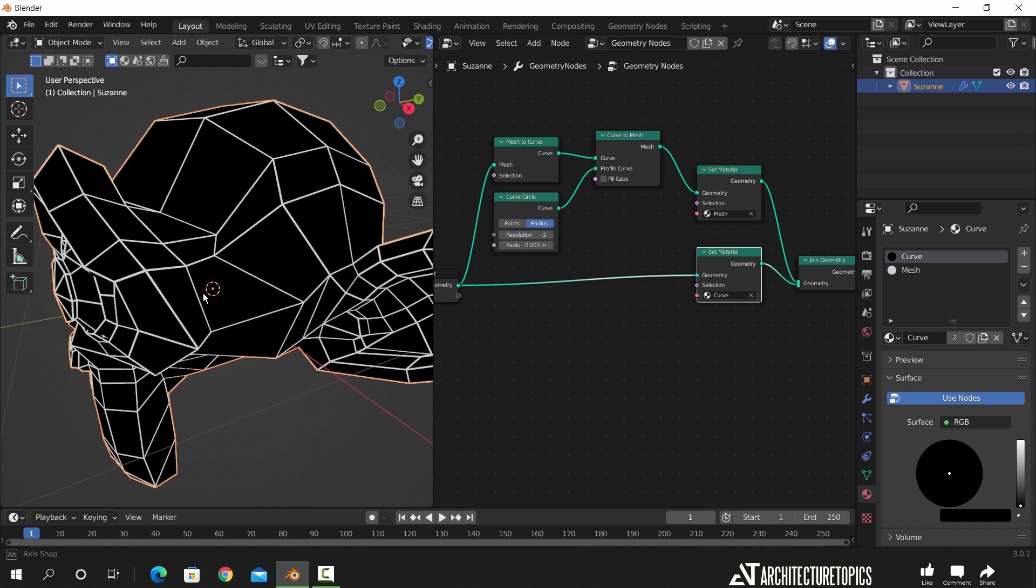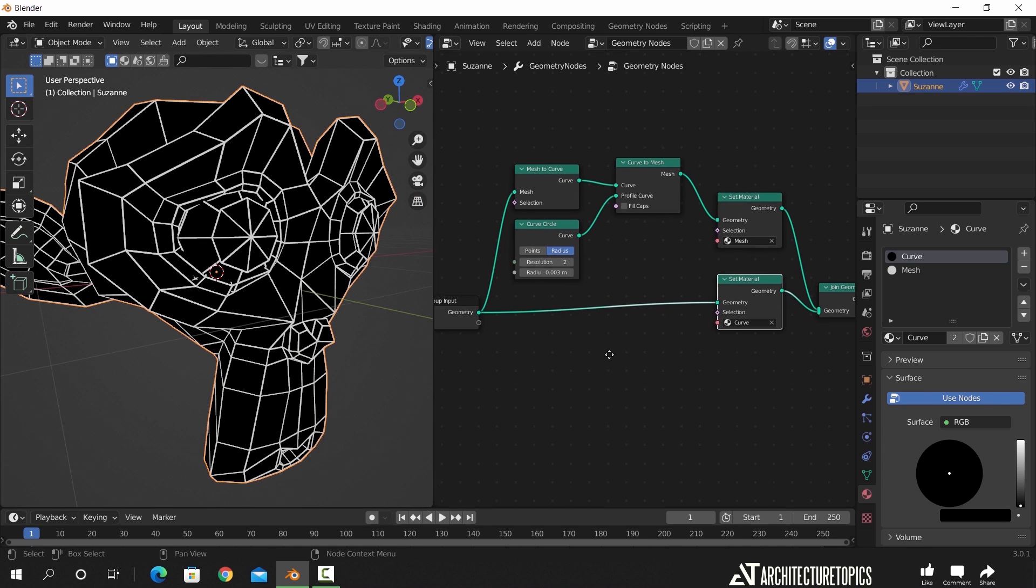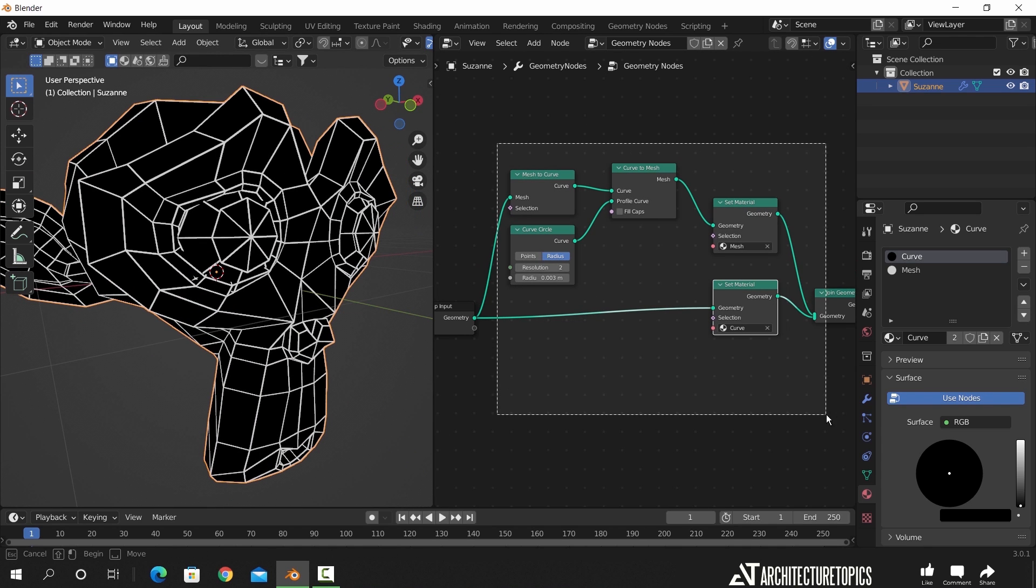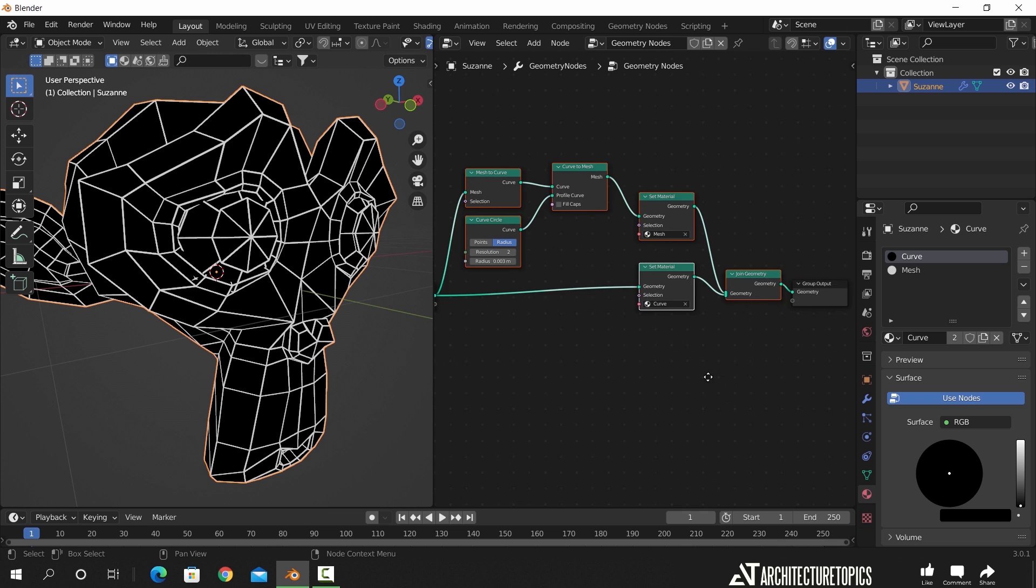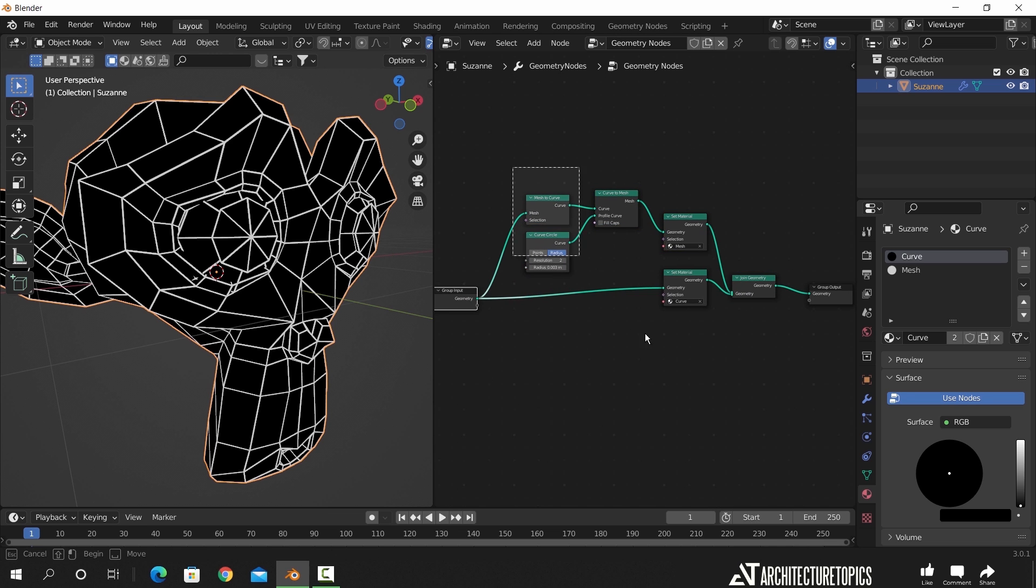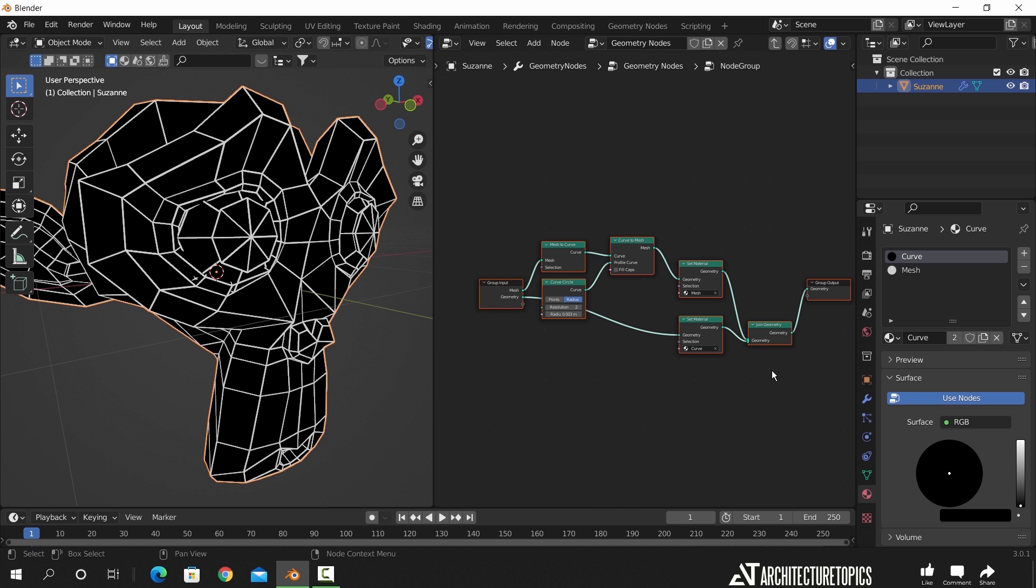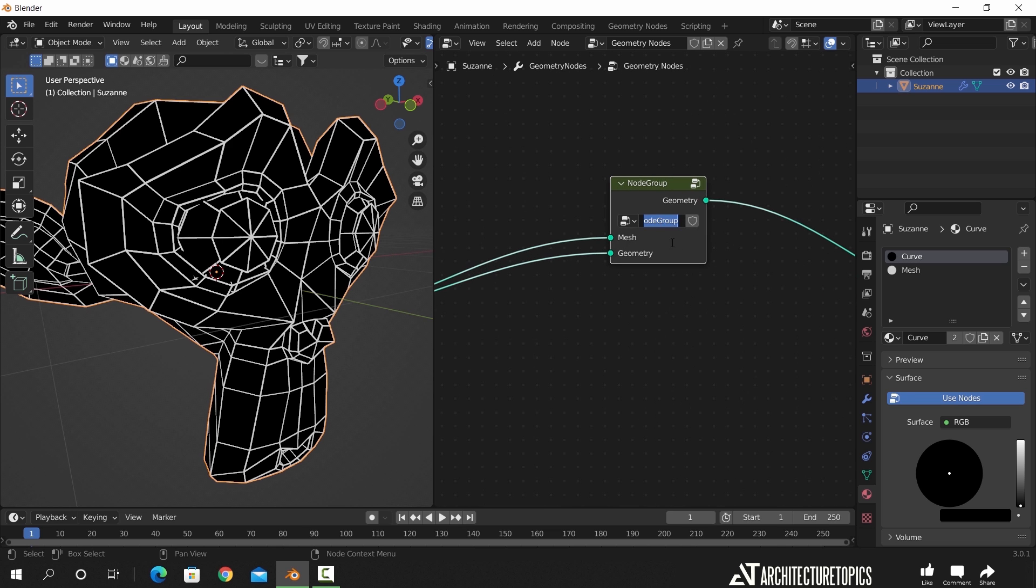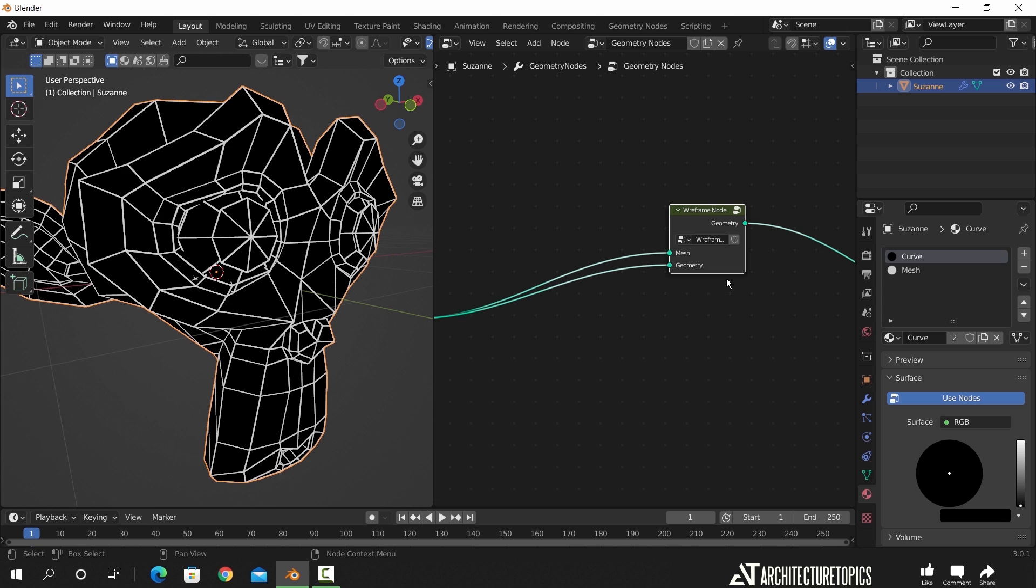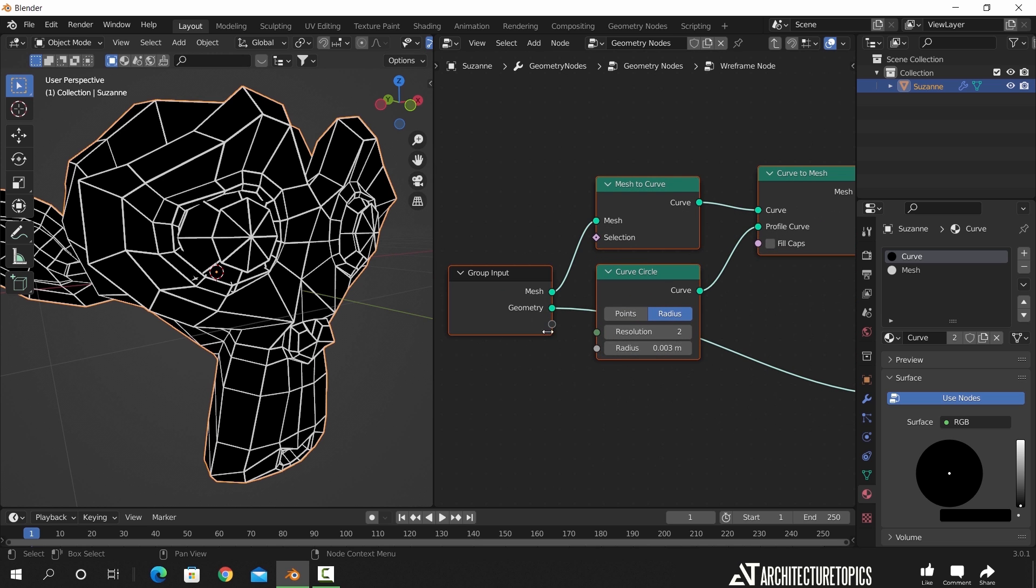To save this node set and use it again, we need to select all the nodes beside the group input and output and just hit Ctrl+G to group them. Hit tab to open or close the new group, name it from this field so we identify it later. We can also add the radius field outside to the group node by connecting this socket to it, and now we just save it as usual.